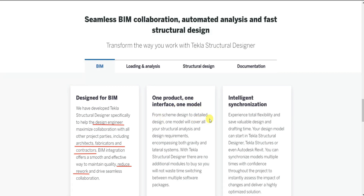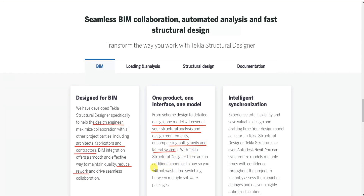Next is one product, one interface and one model. From scheme design to detailed design, one model covers all your structural analysis and design requirements. It includes both gravity and lateral load systems. With Tekla Structural Designer there are no additional modules to buy, so you will not waste time switching between multiple software packages.